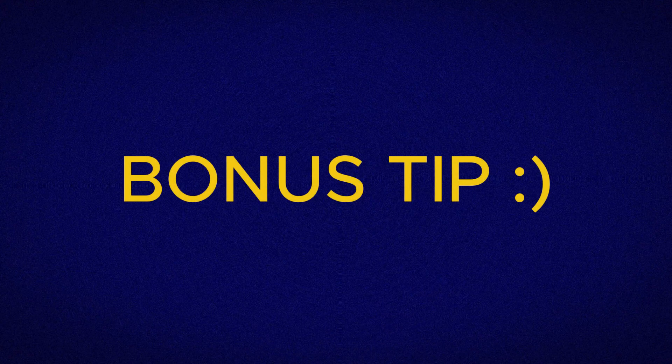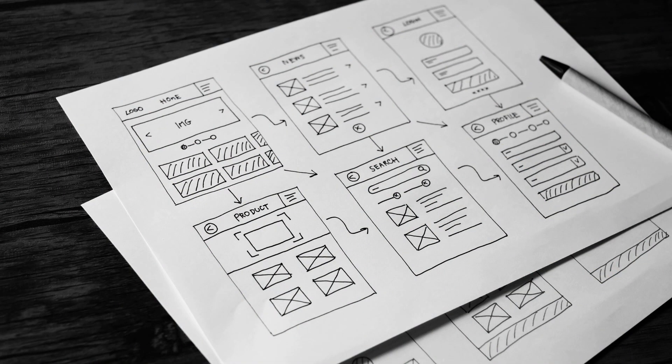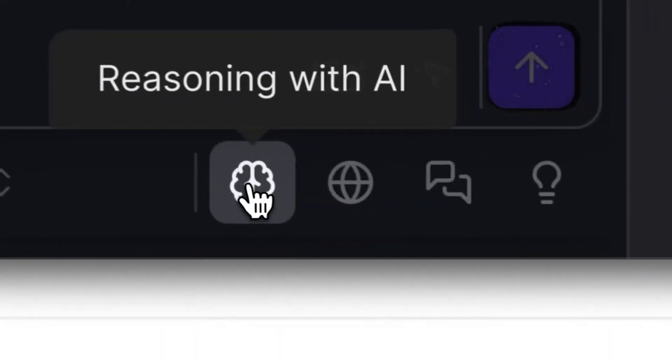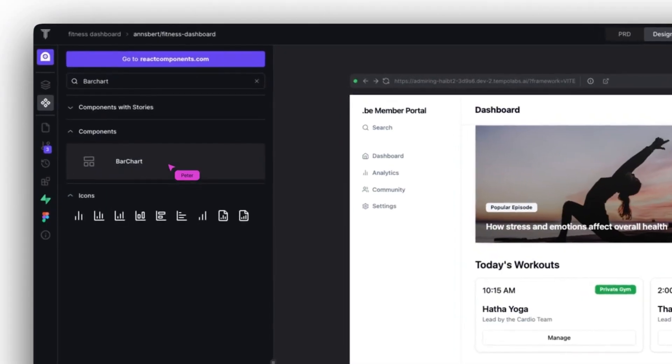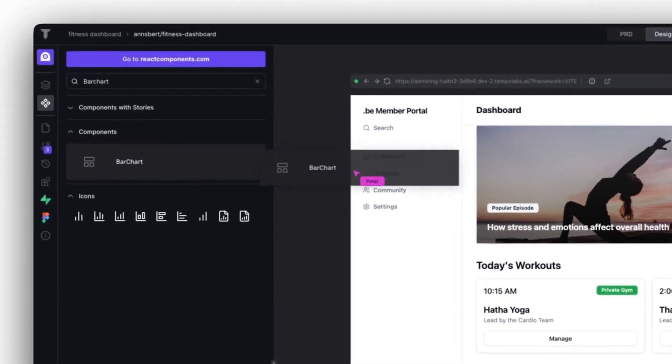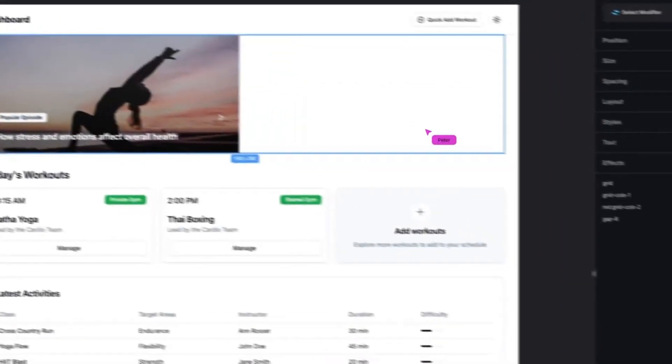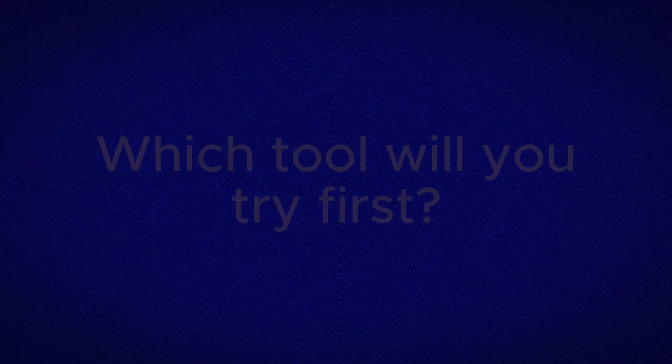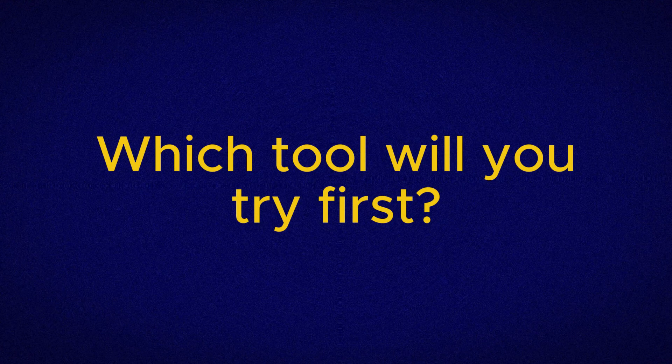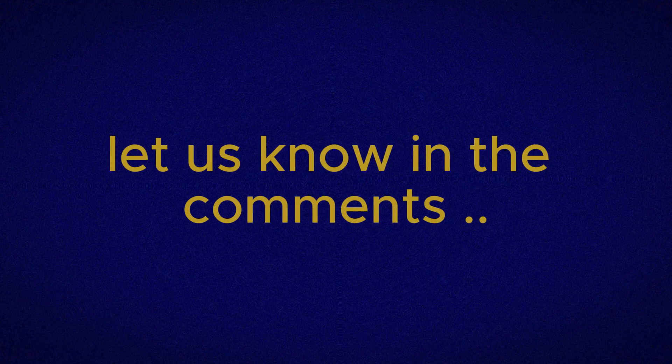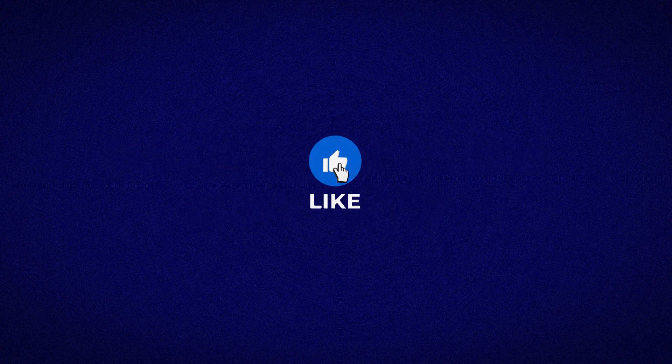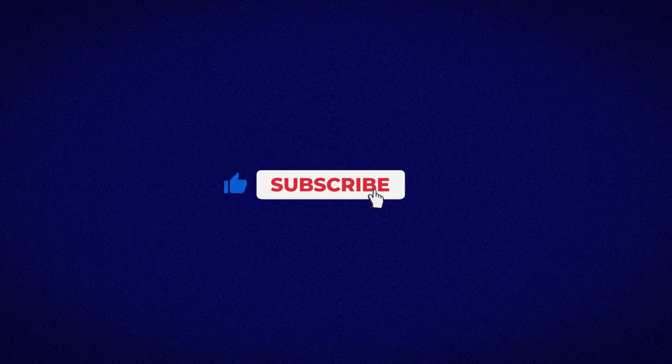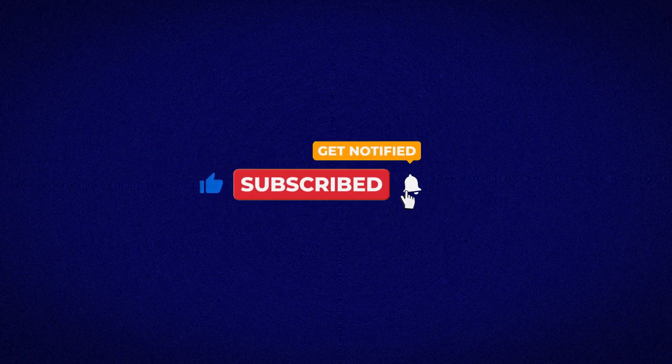Bonus tip, before you dive in, sketch your app's user journey on paper. This simple step will help any AI tool deliver exactly what you need and save hours of back and forth. Which tool will you try first? Let us know in the comments, and don't forget to like, subscribe, and hit the bell to catch our next deep dive into AI-powered design hacks.